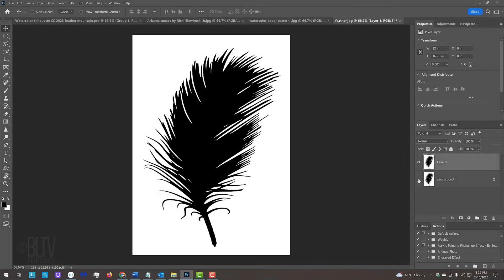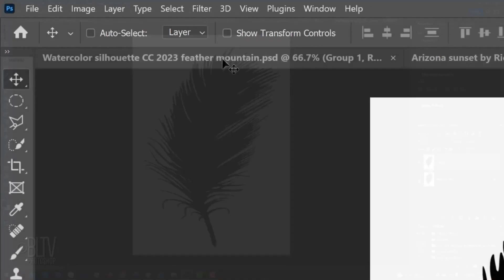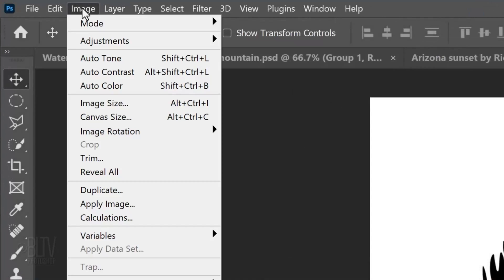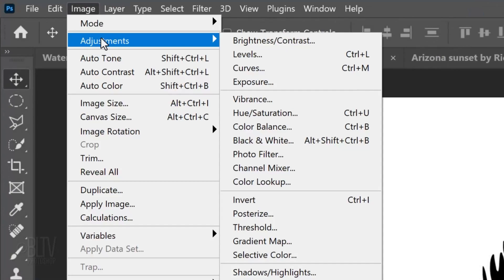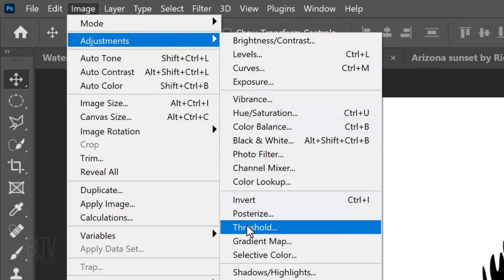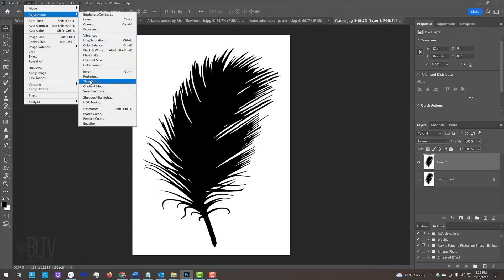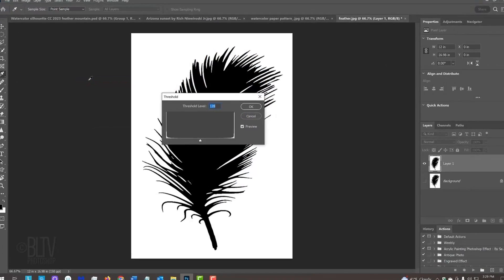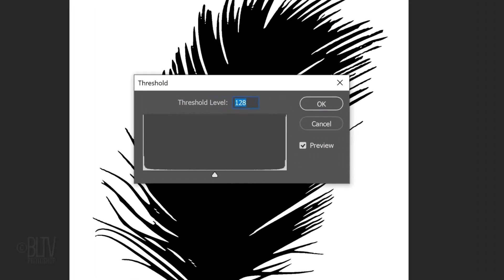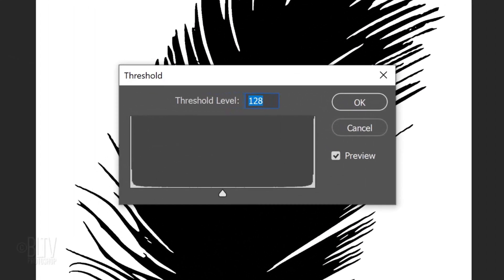We'll make sure our image is pure black and pure white by going to Image, Adjustments, and Threshold. This filter converts grayscale or color images into high-contrast black and white images. The default level is 128.